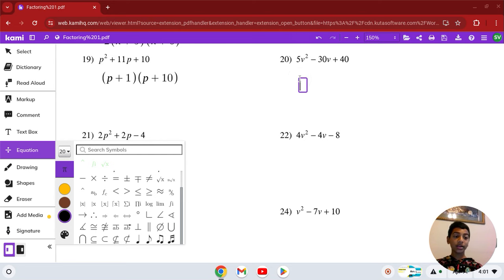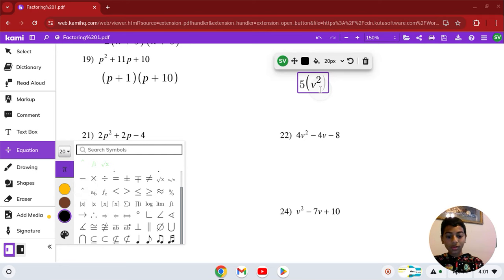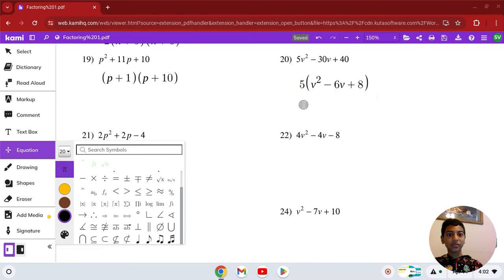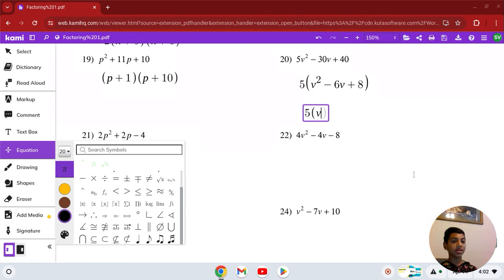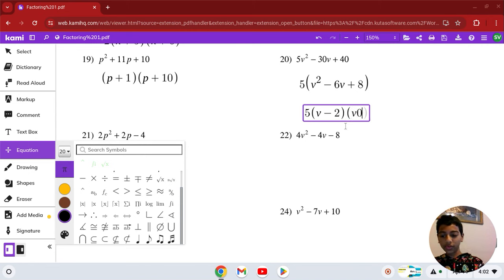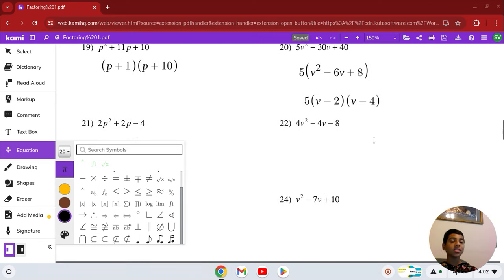Number 20: A is not 1 again. But here, you can factor out the GCF of 5. So you get 5(v squared minus 6v plus 8). Now factor the middle expression — v squared minus 6v plus 8 — giving you 4 and 2, both negative. So the answer is 5(v − 2)(v − 4). That is our solution in number 20.